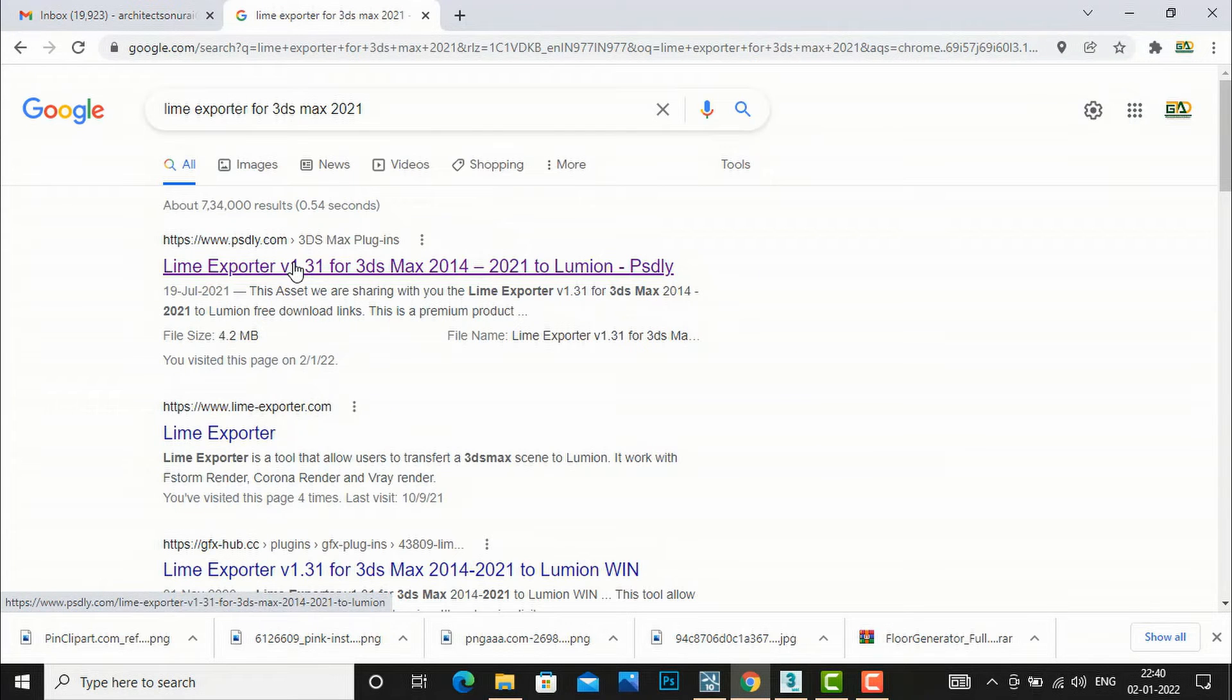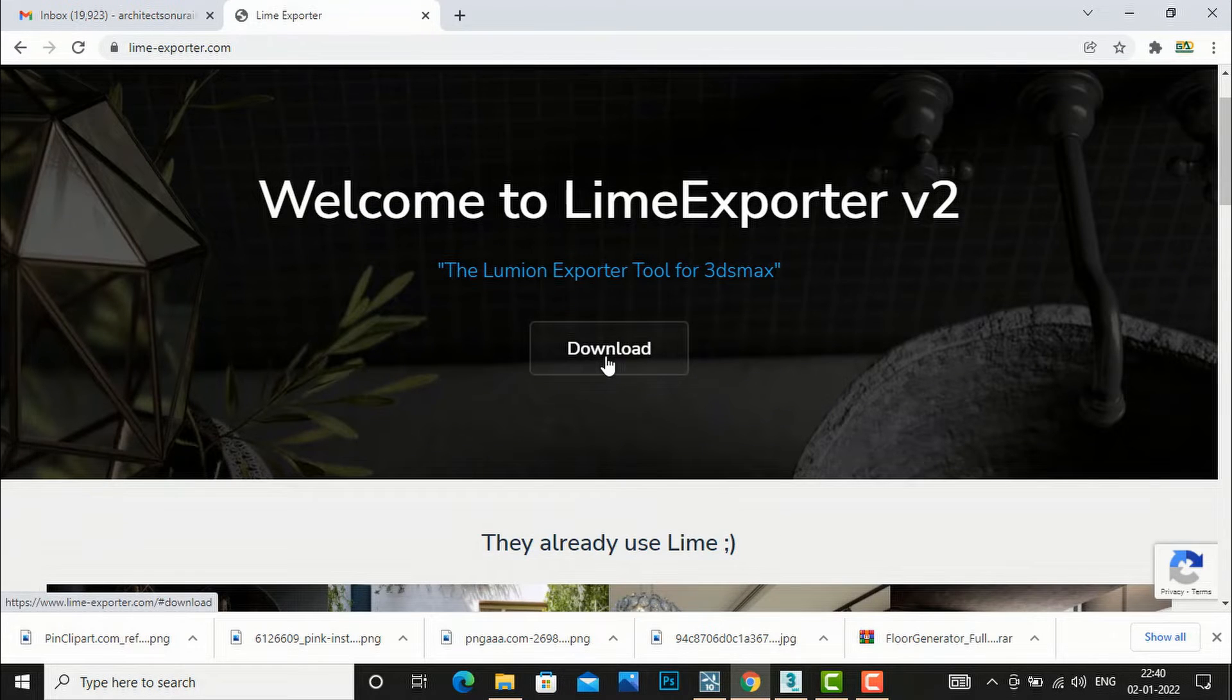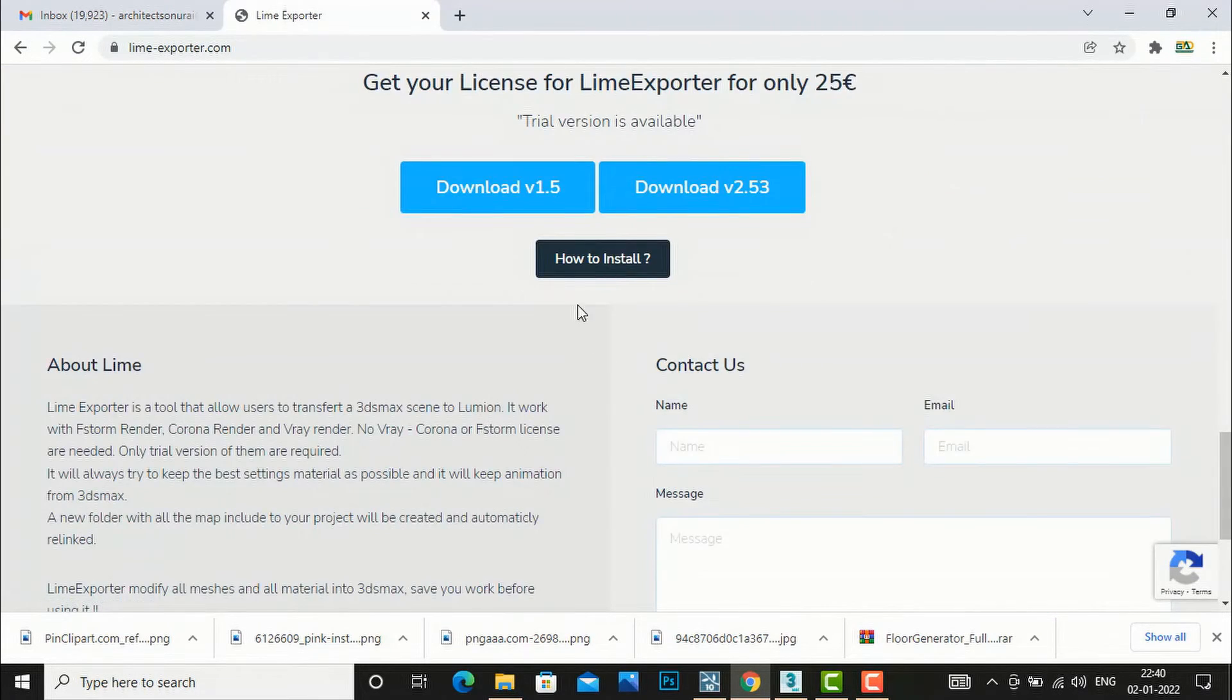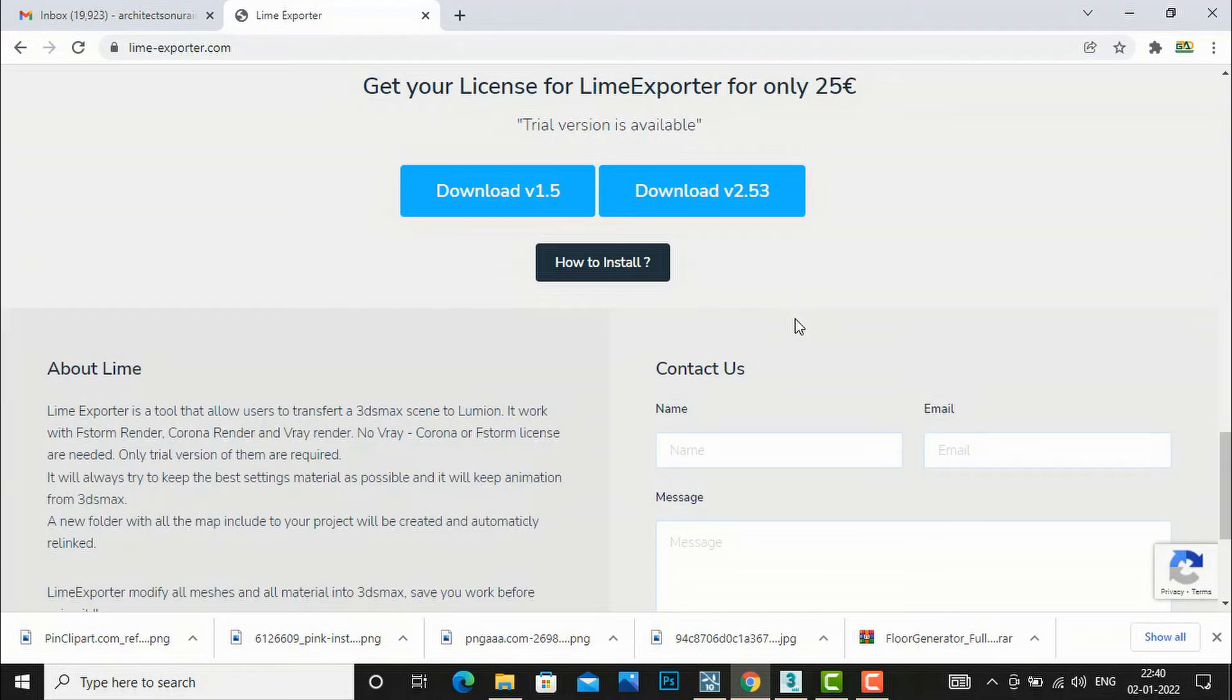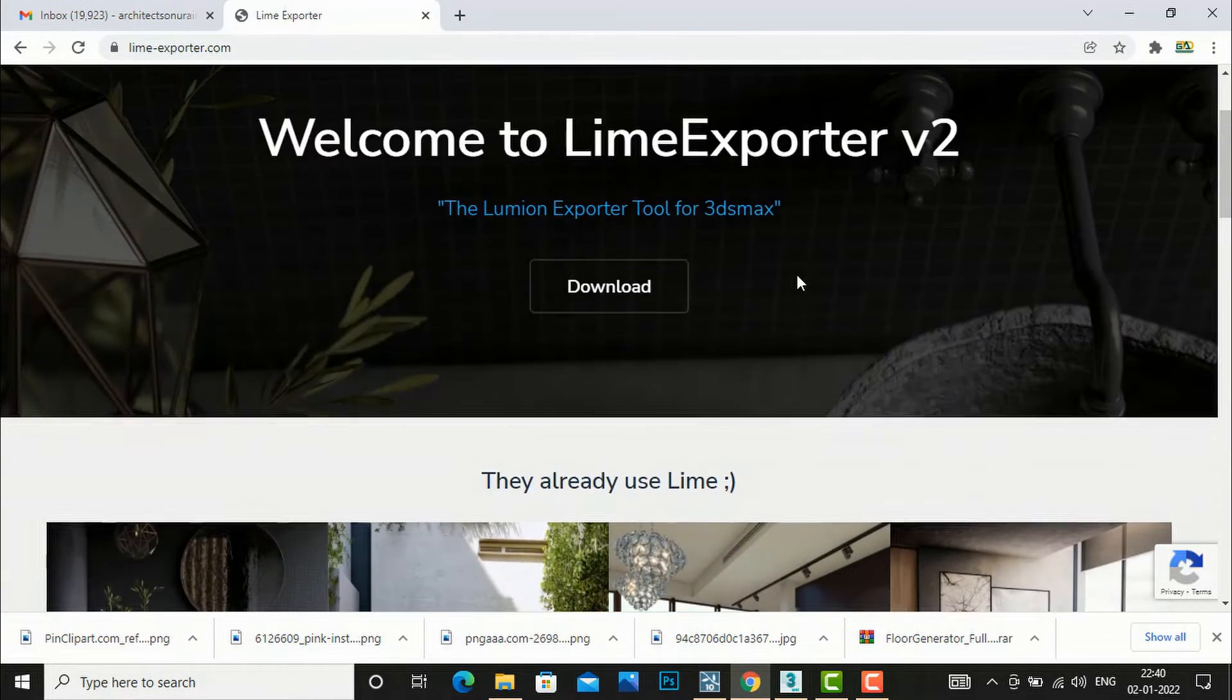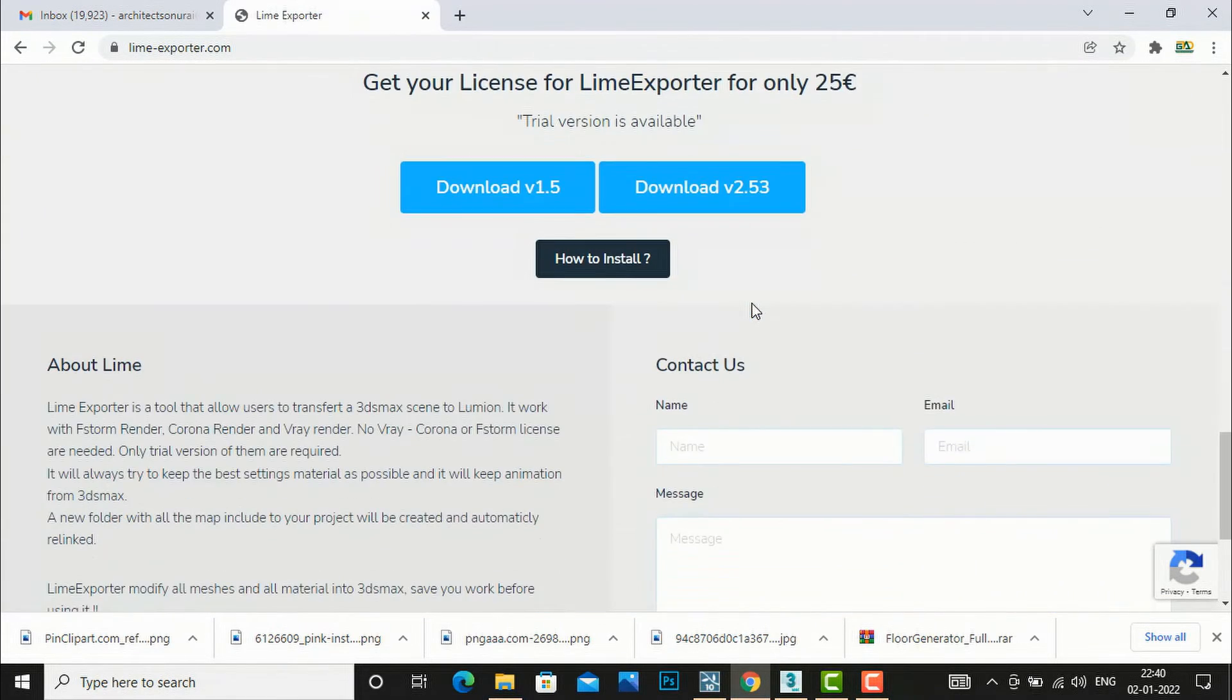So you will go to this website Lime Exporter and you can download from this website. You can download this version download v1.5 or download v2.53 and you can install it on your desktop. And after that you can use it for trial version for some days, then you have to purchase it.